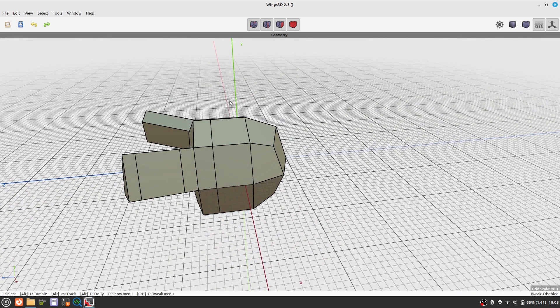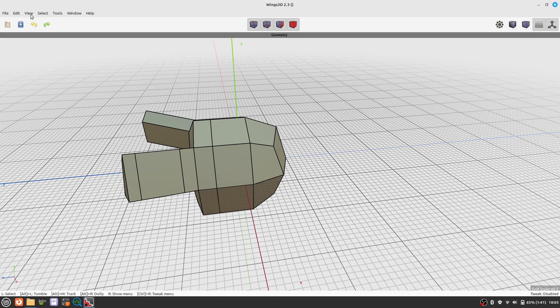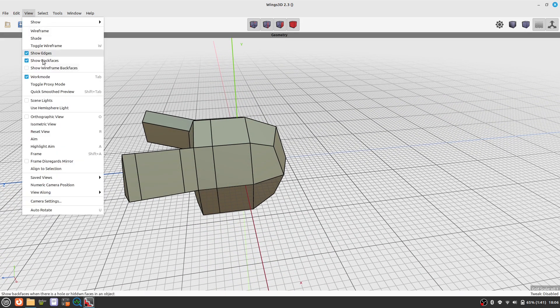We don't need to actually subdivide the model. A quick smoothed preview will do.